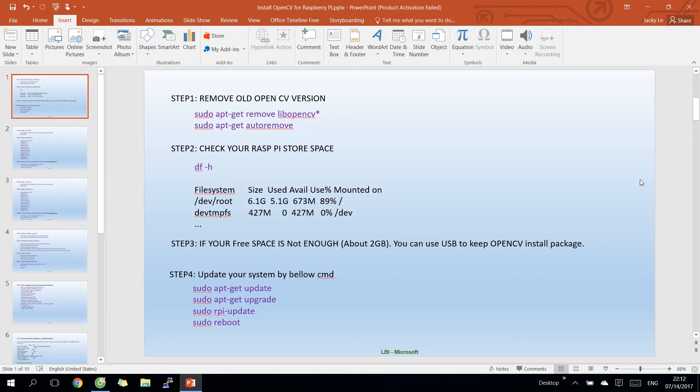Hi guys, today I will show you how to install OpenCV on Raspberry Pi and try to create a simple project to capture video by OpenCV using both Python and C++.